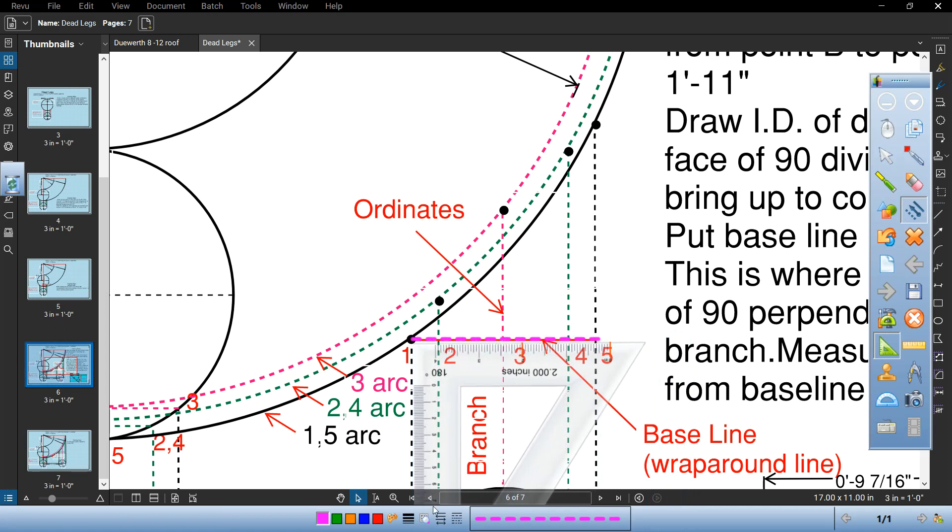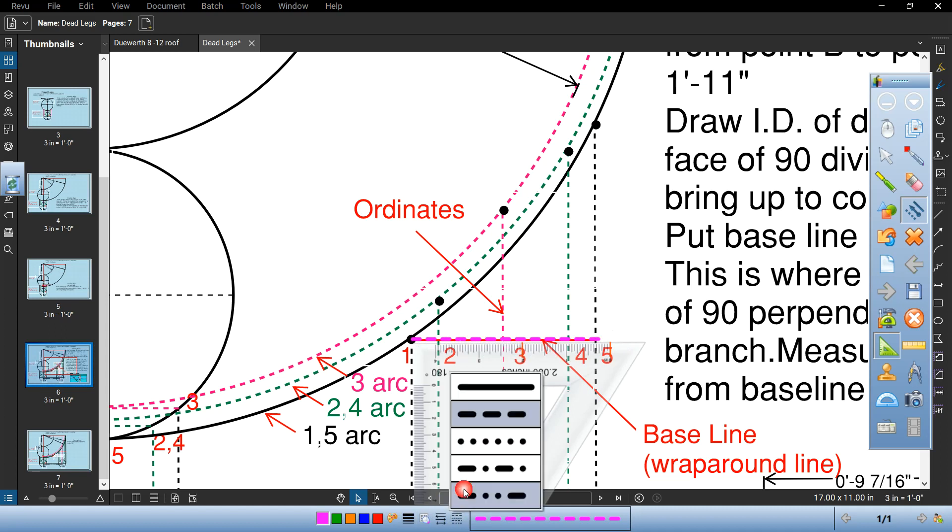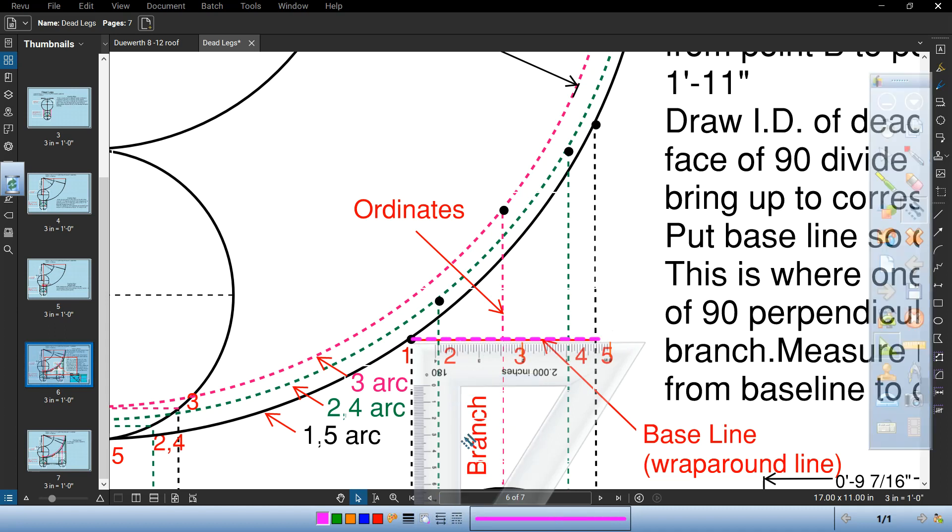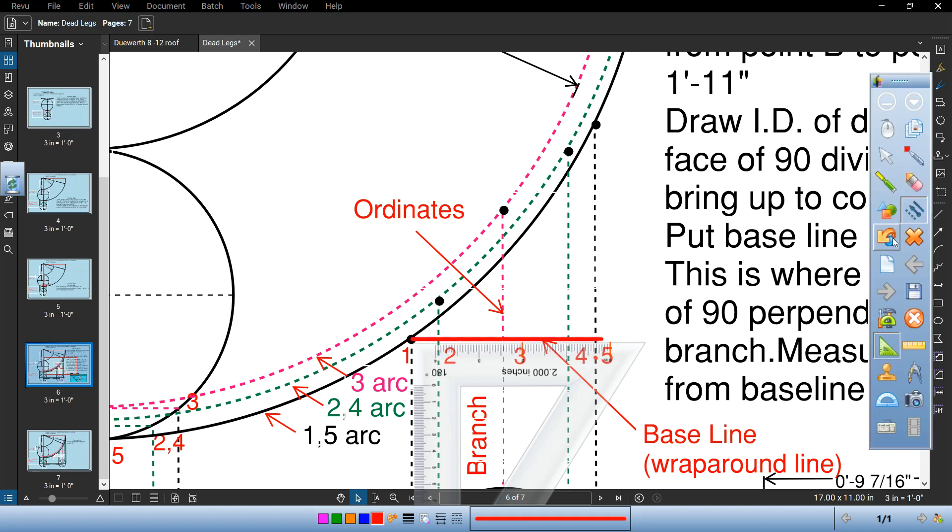That's going to be your wraparound line or your baseline. That's what you're going to measure to. Then what we're going to do is we're going to record these dimensions.